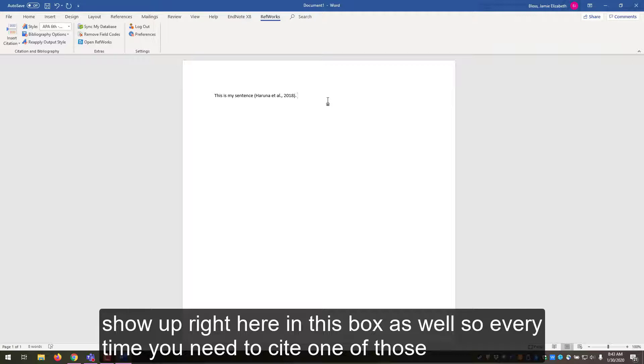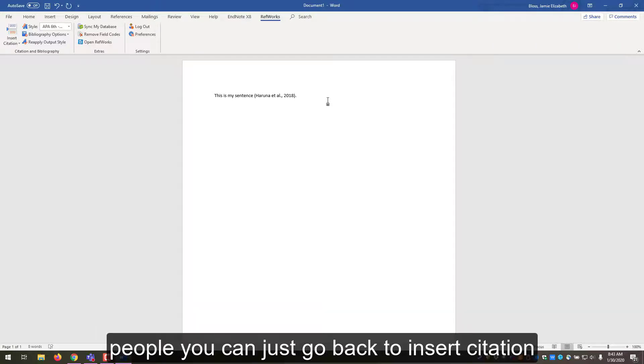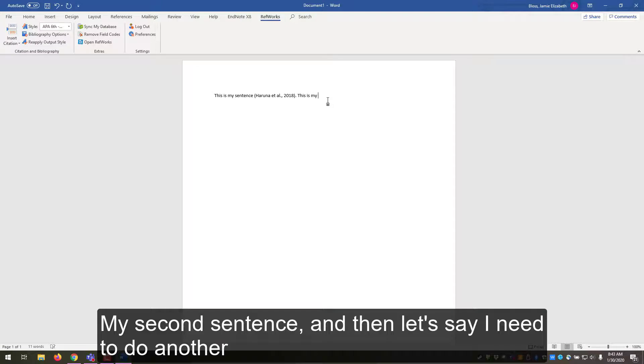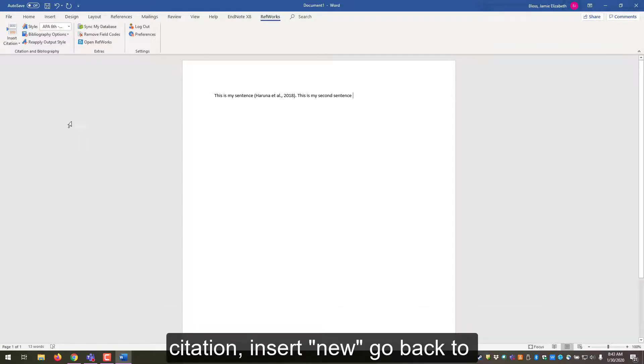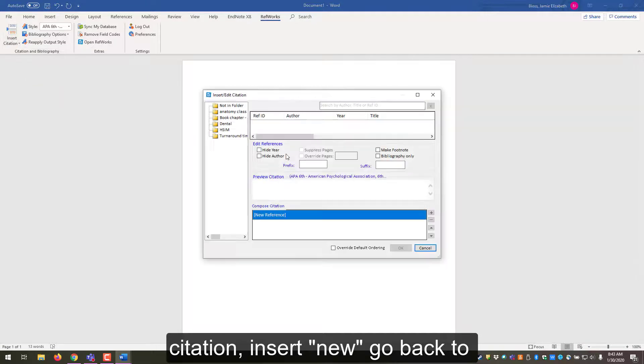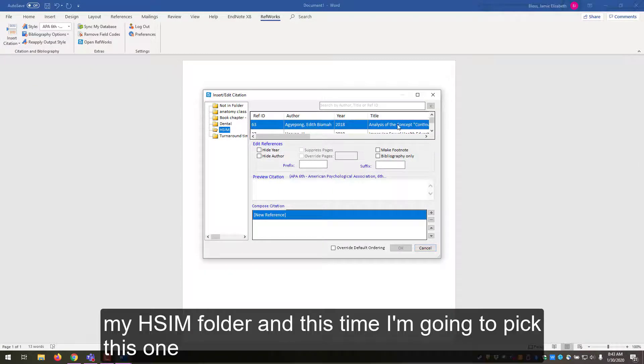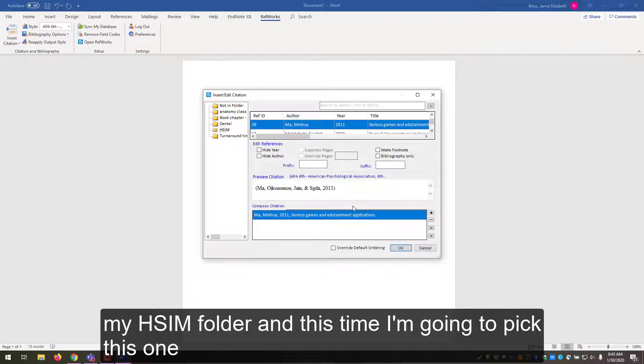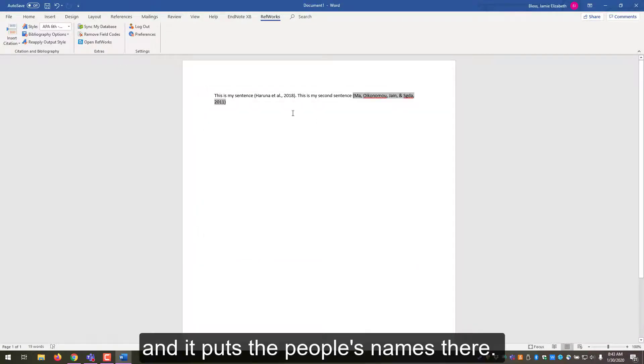So every time you need to cite one of those people, you can just go back to Insert Citation. My second sentence, and then let's say I need to do another citation, insert new, go back to my HSIM folder, and this time I'm going to pick this one. And it puts the people's names there.